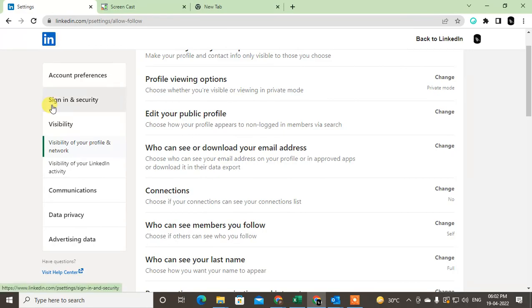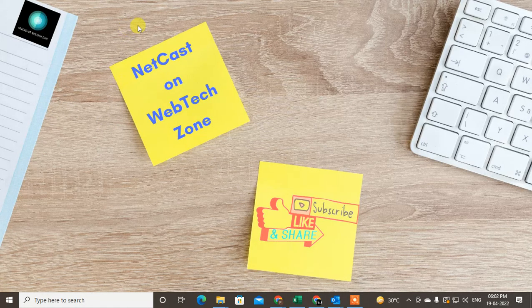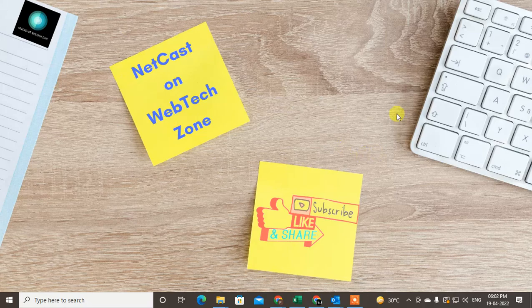That's how you can hide your profile updates from your connections. I hope you liked this video. Please subscribe. Thank you for watching.